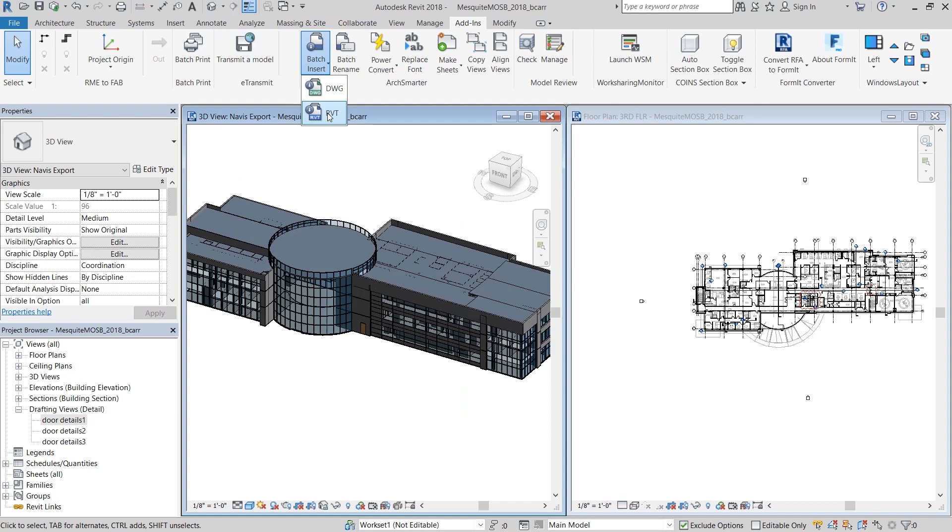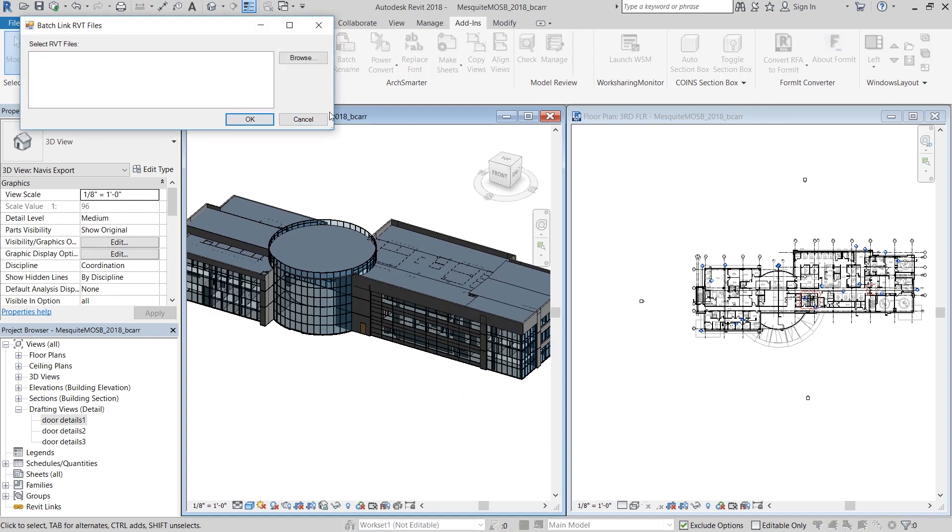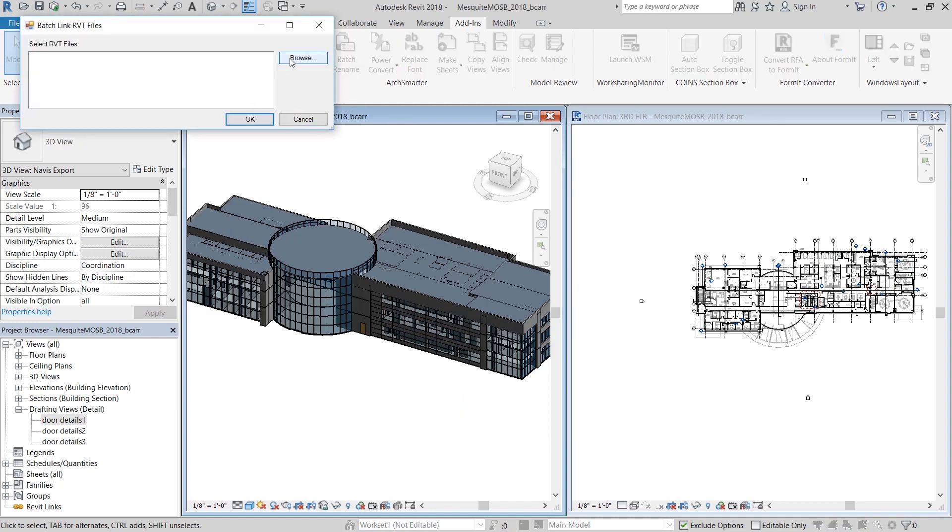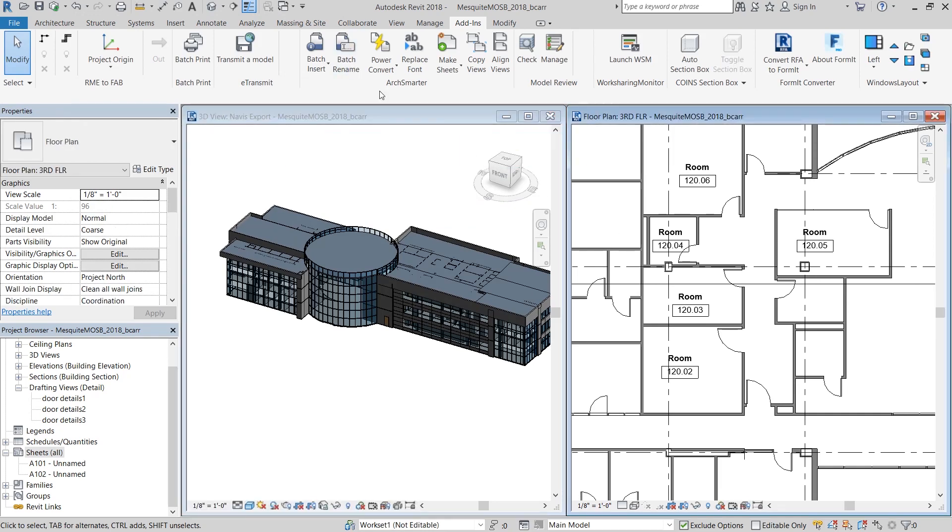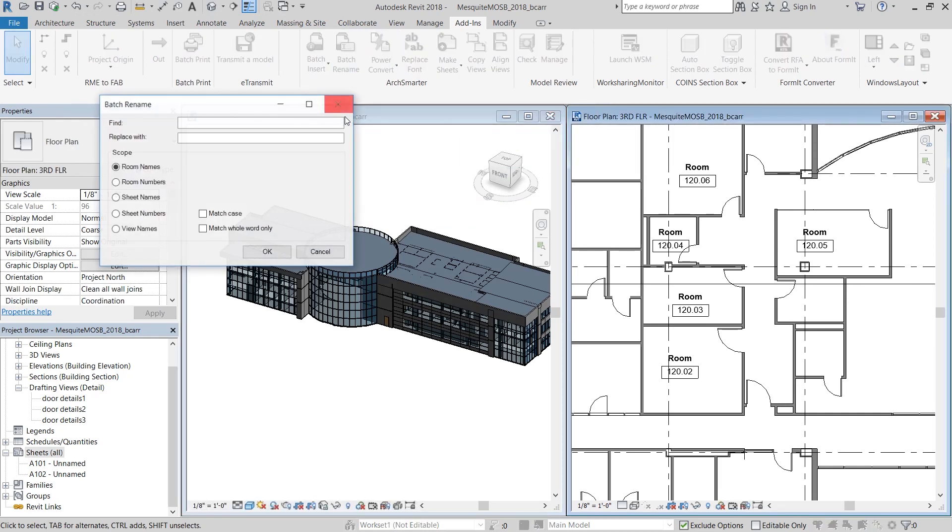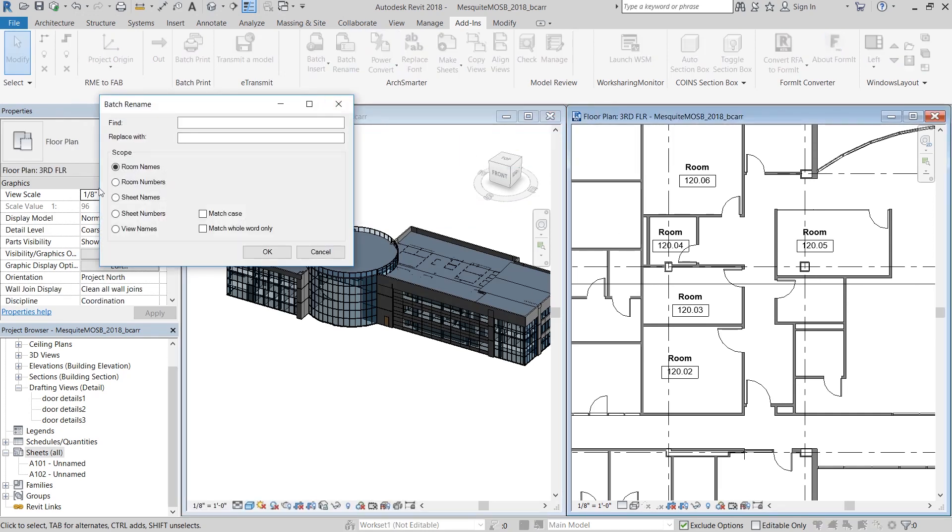In the same way, I can also choose to batch insert several Revit files. Next is batch rename. In the pop-up, you can see that you can select the scope that you want: room name, room number, sheet names, etc.